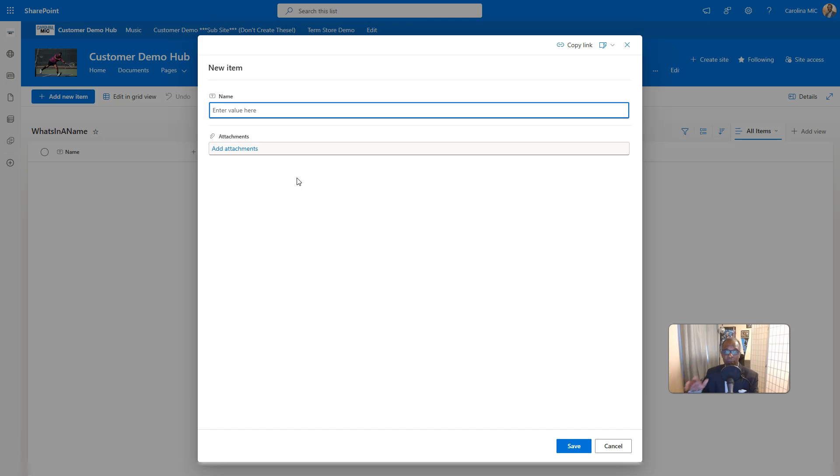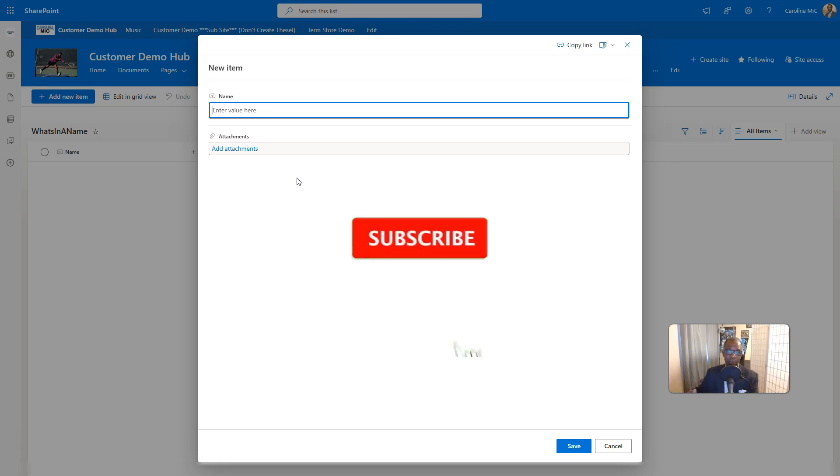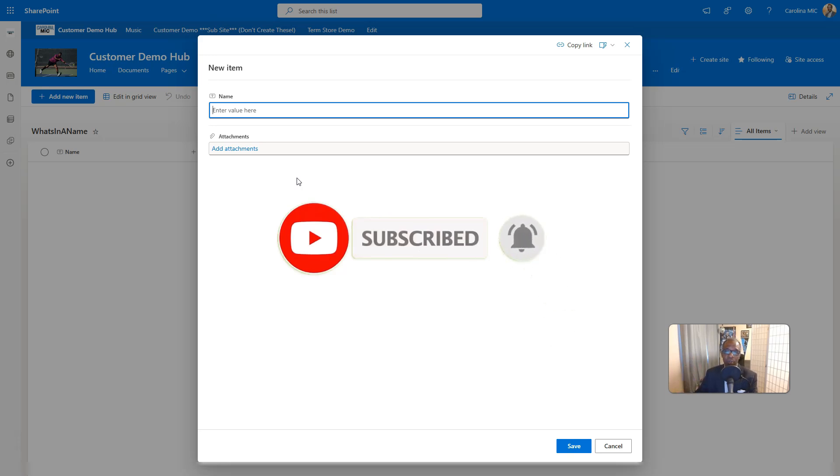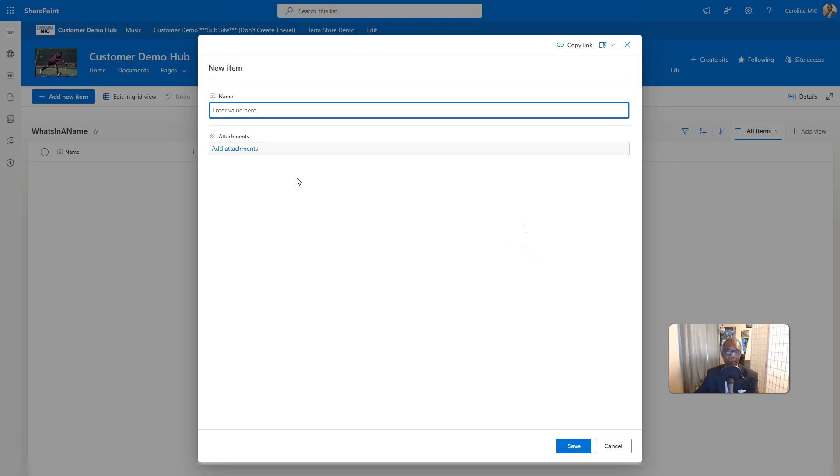Before we get to that point, first, thank you so much for all of the likes, shares, subscribes. We appreciate your interaction. Go ahead, hit that like, share, subscribe, and the bell notification so you can know as soon as new videos are available.